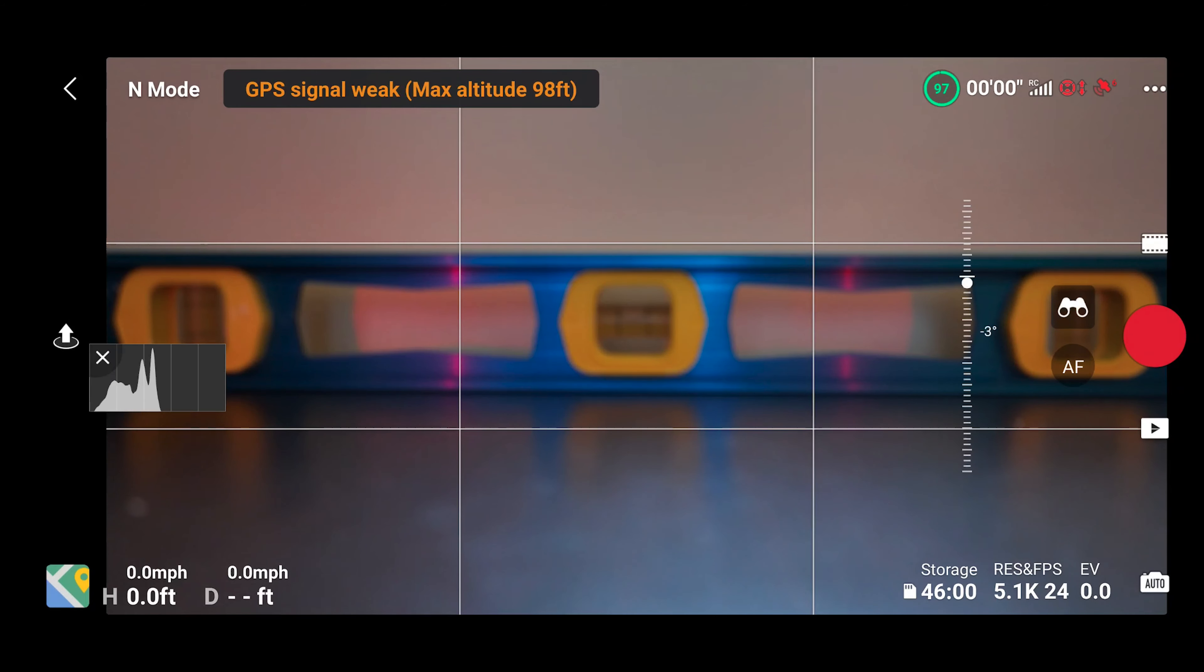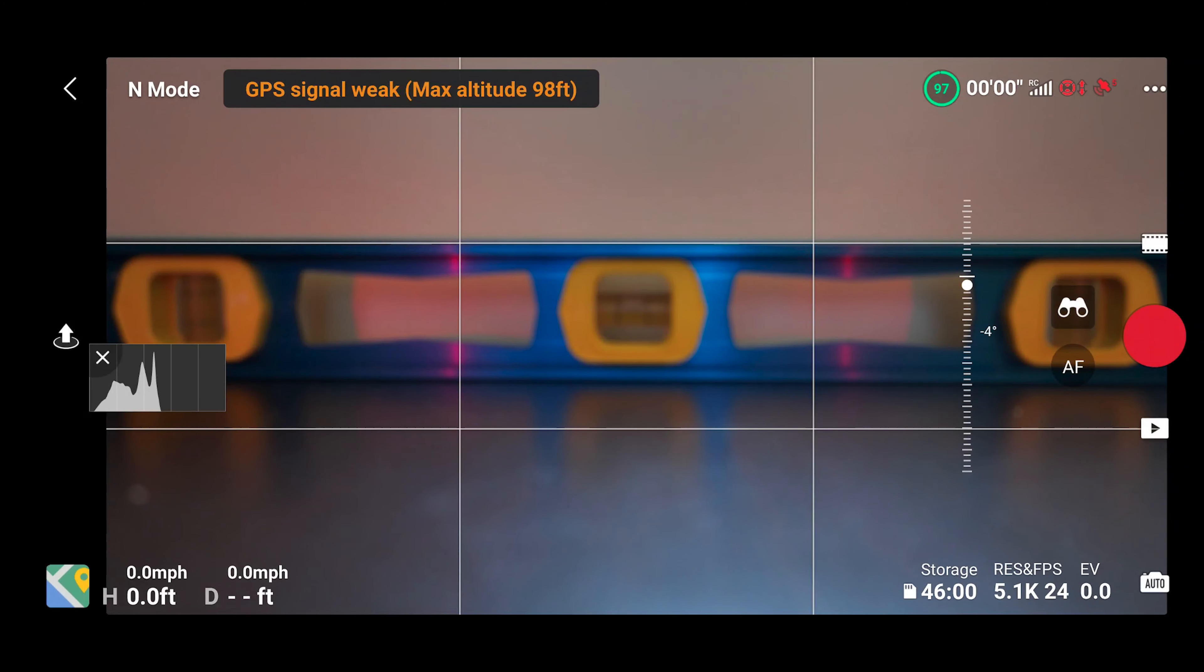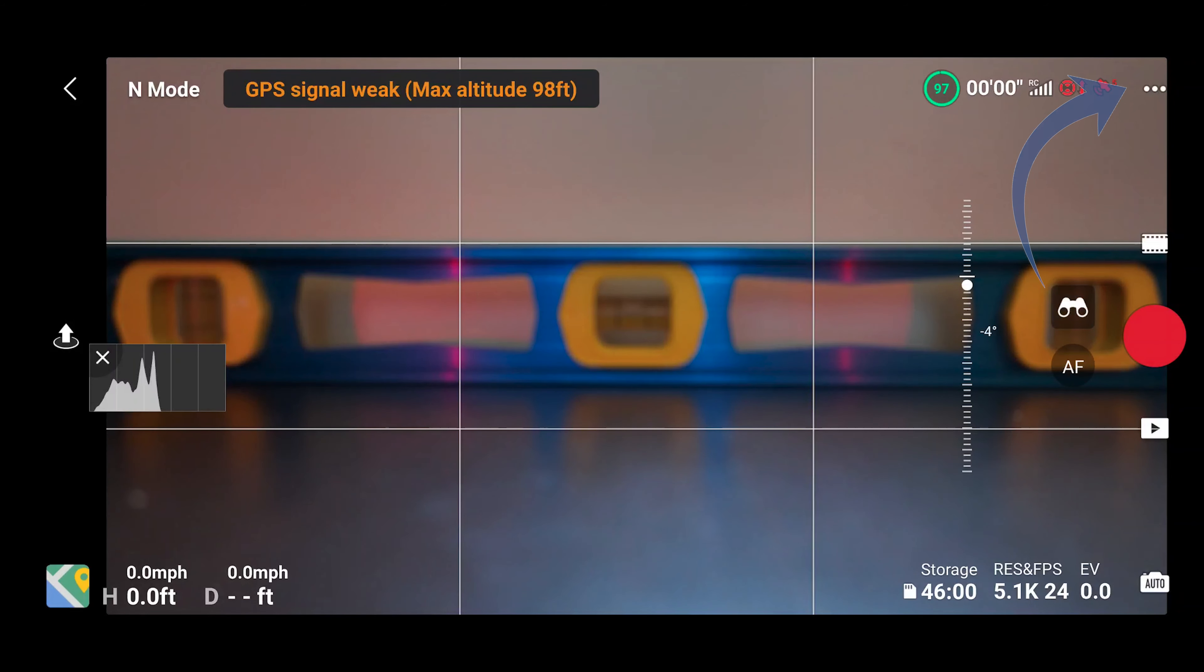If the object and the rule of thirds grid line are perpendicular to one another, you have resolved your horizon level issue. If the horizon is not level enough, you can also adjust it manually.